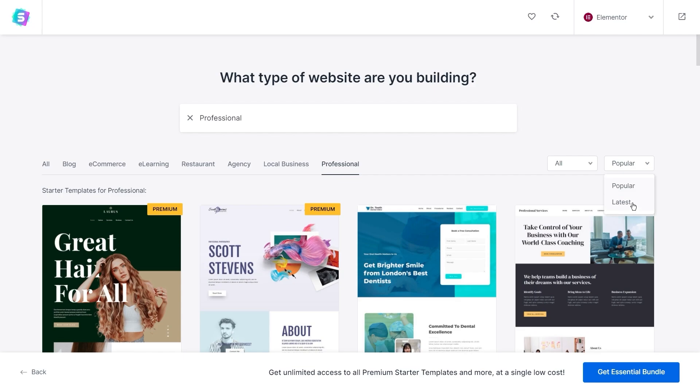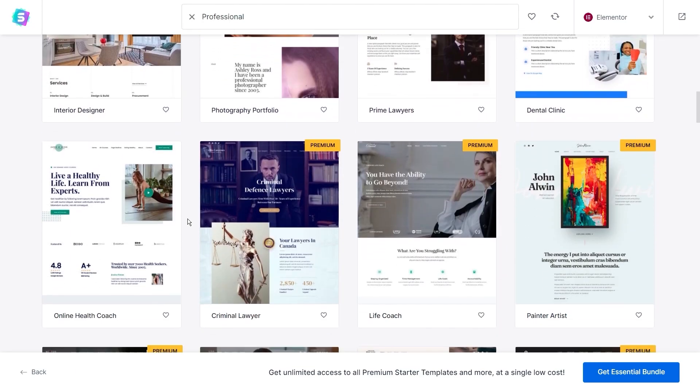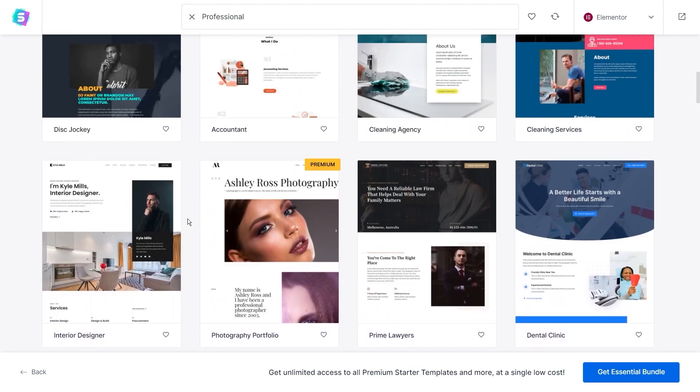And you might have noticed that some templates have a label that says premium on it. These are our premium starter templates and to access them, you need to purchase an essential or growth bundle. However, there are plenty of different templates from many different categories for you to choose from.